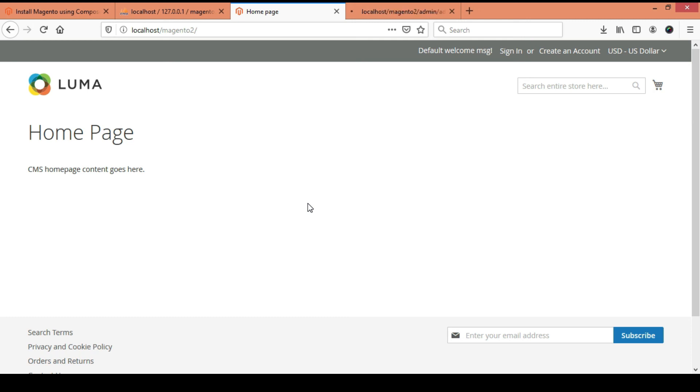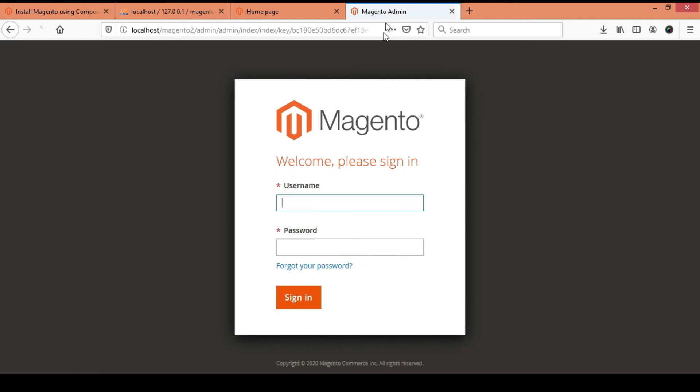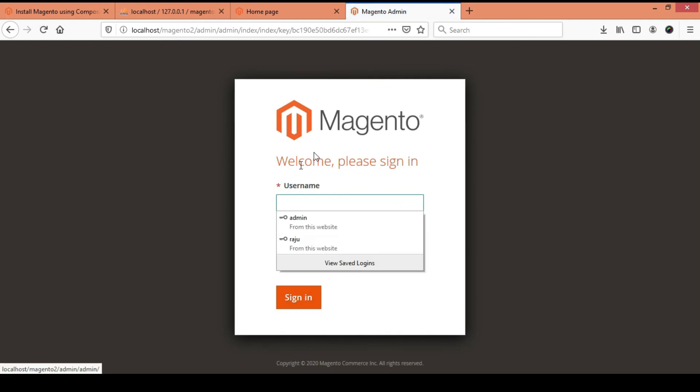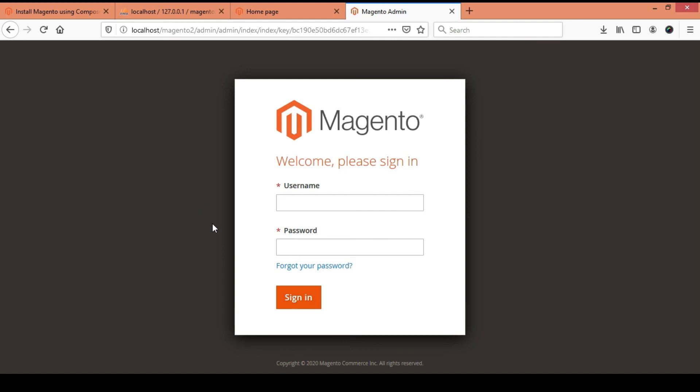The admin URL is also working — Magento 2 is installed properly. If you like this video, please like and subscribe to my channel to watch more videos like this. Thank you for watching.